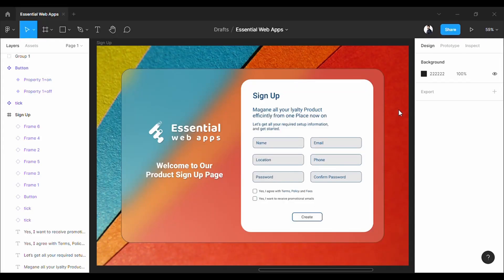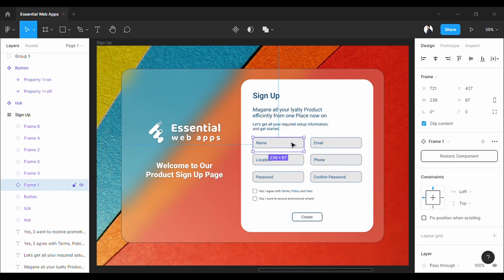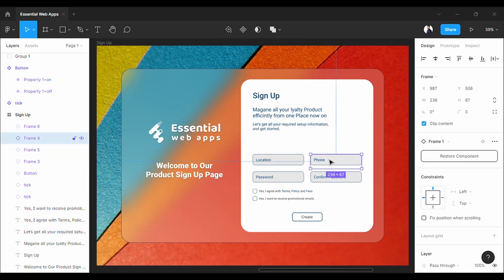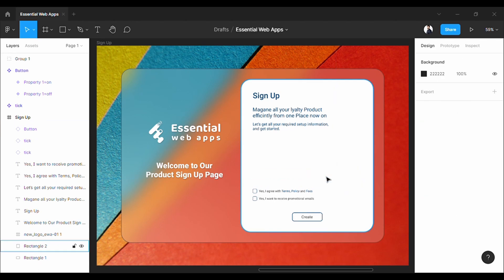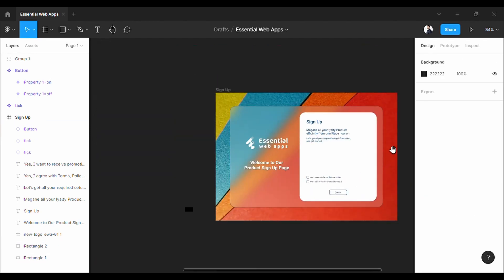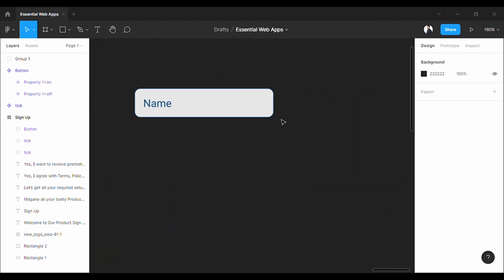So, here we are in Figma. Our final result will be like this. But for now, I am gonna delete these from here. And let's work on this group of elements.